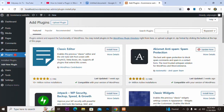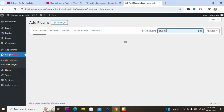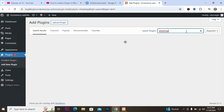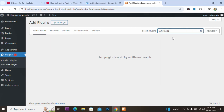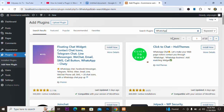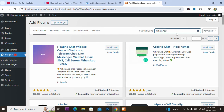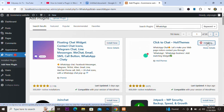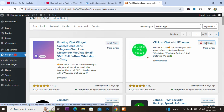Once you come here, you just have to look for the plugin that you want. For instance, I want to add a WhatsApp plugin. As I search here, I can see the plugin I'm looking for. All I need to do is click Install, and I will install and then activate it.